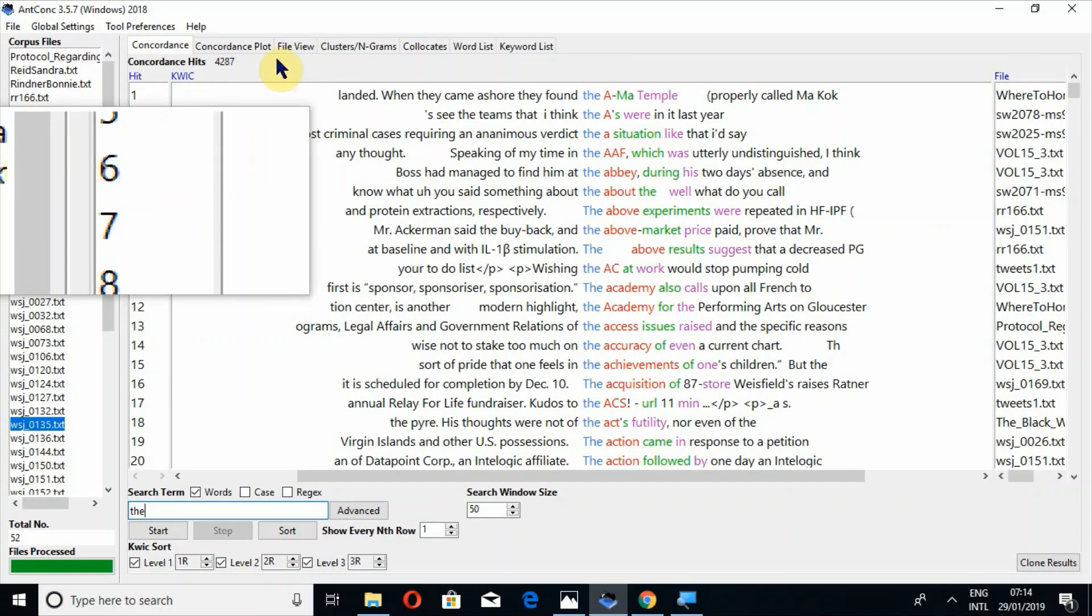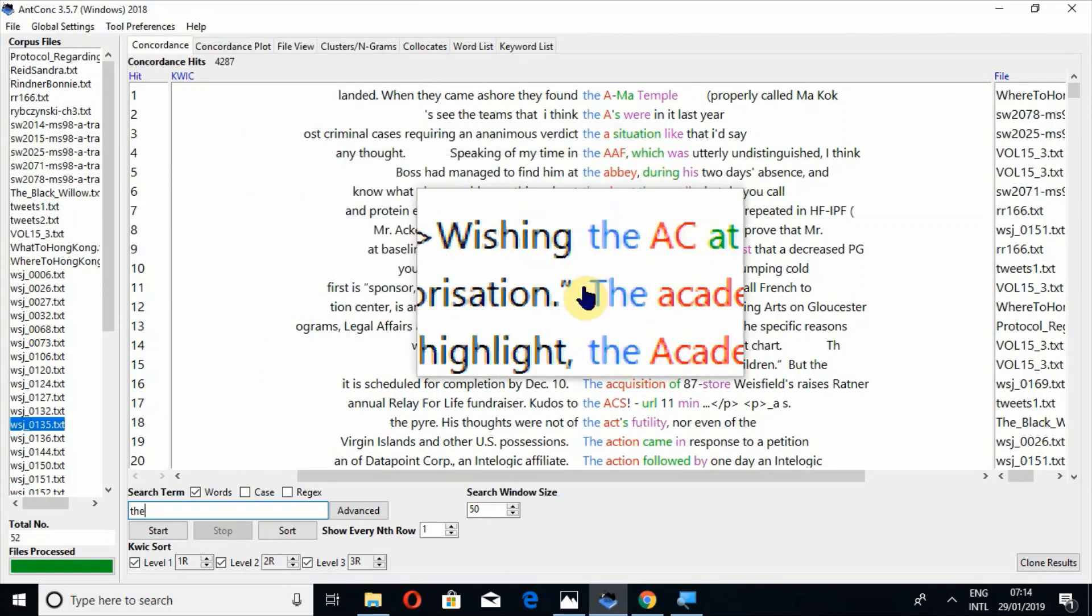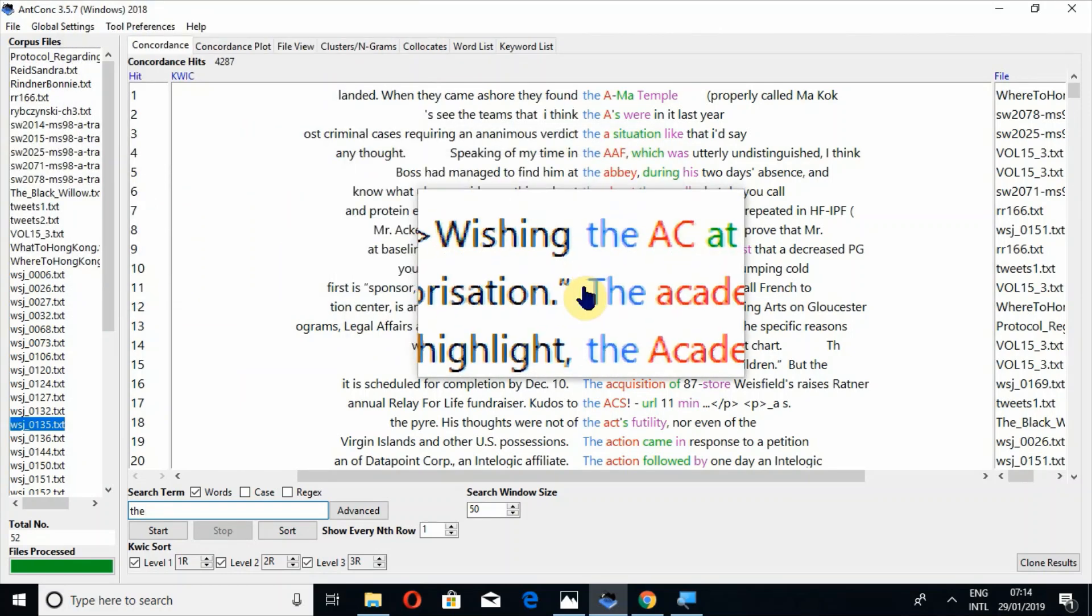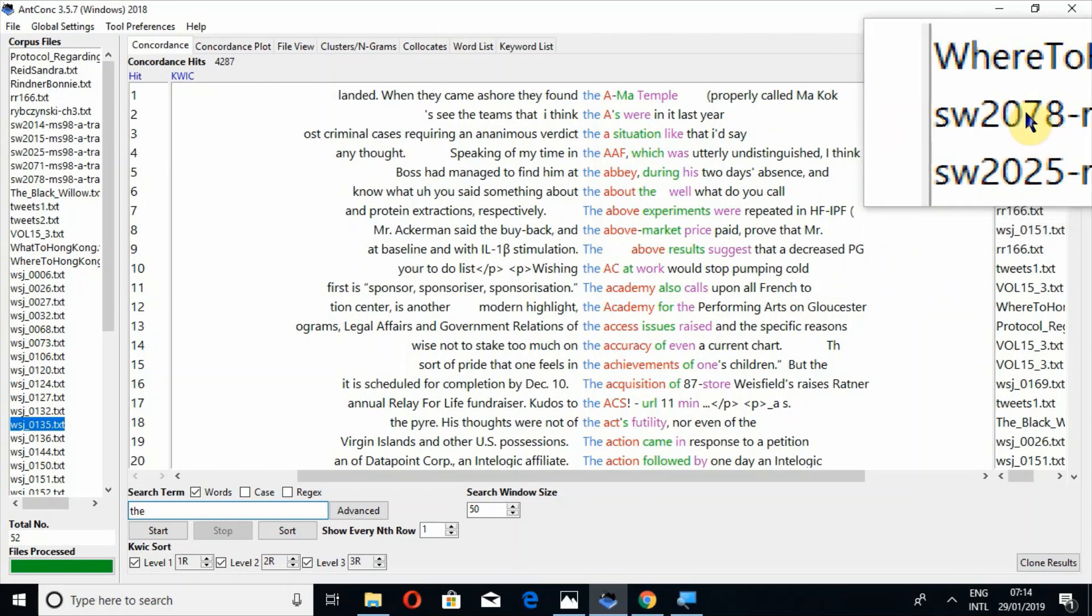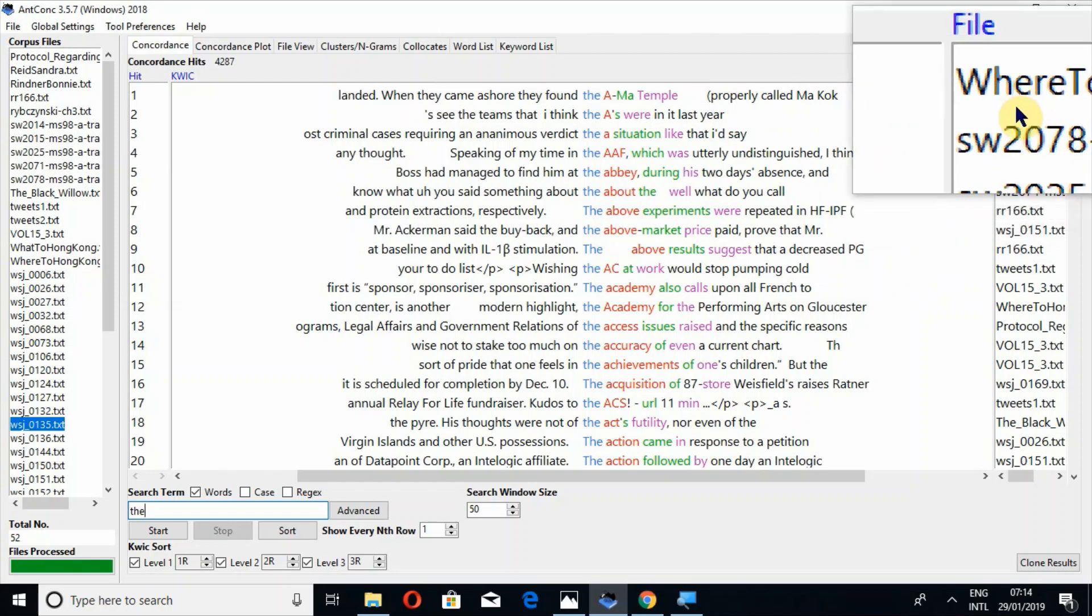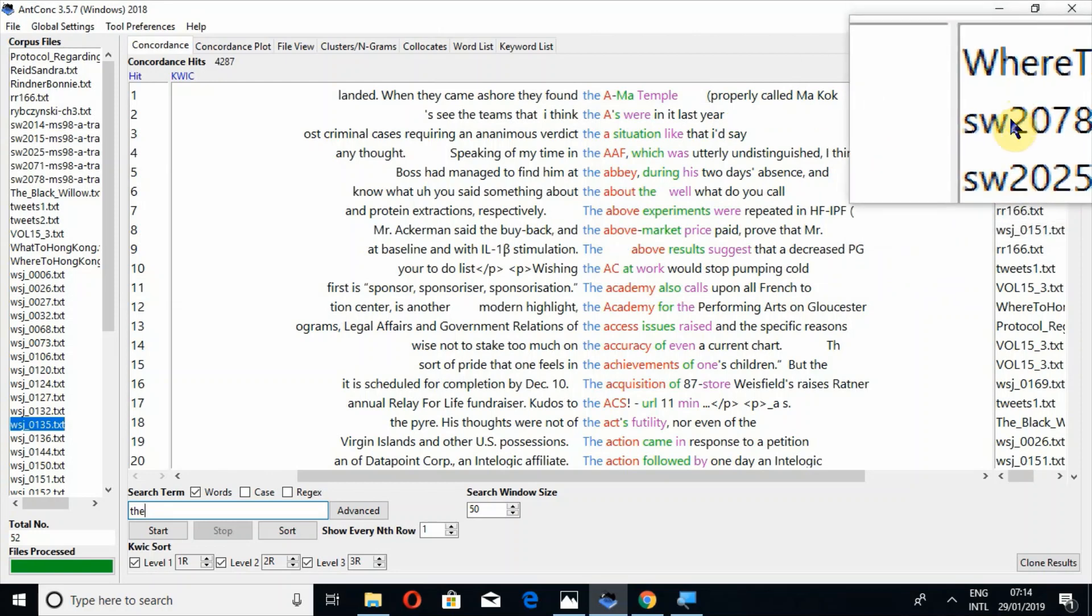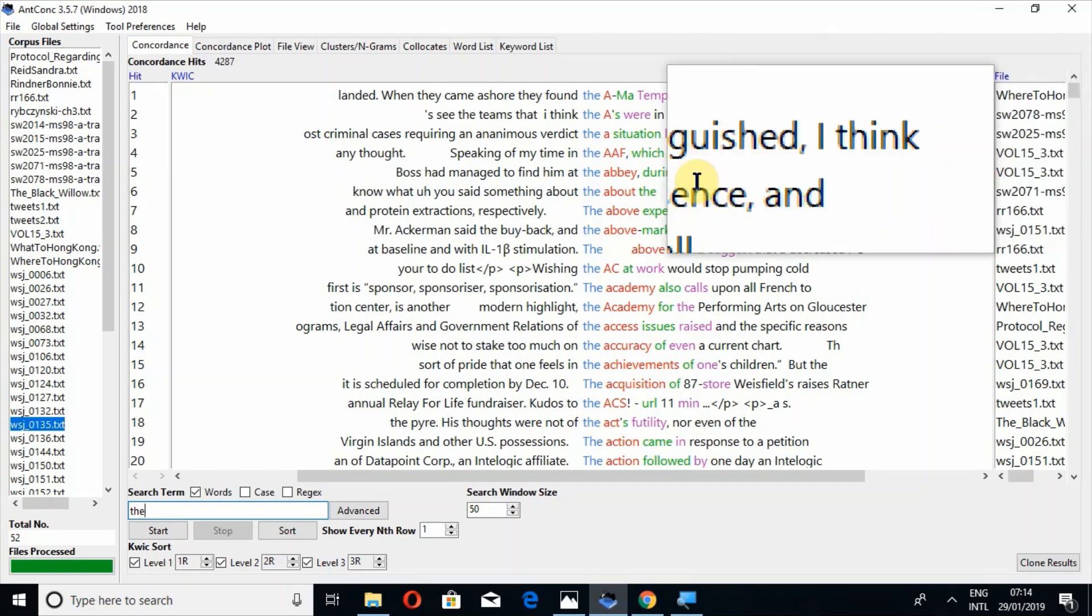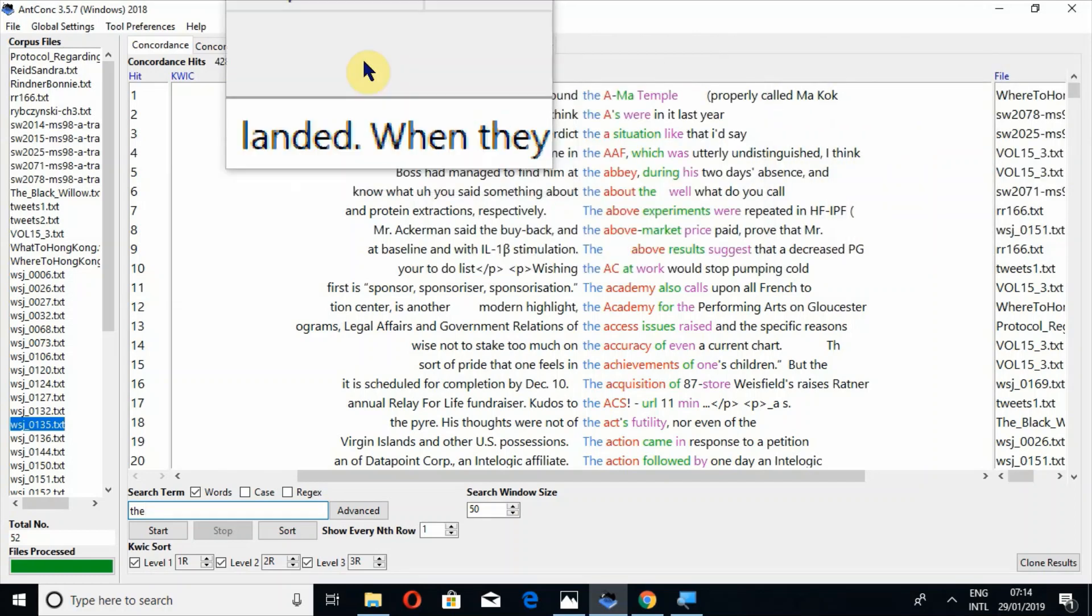Actually, it will search combinedly in all the files, a particular word. Yes, but file name will appear here. So it may help you to recognize that in which file, which word is appearing how many times.